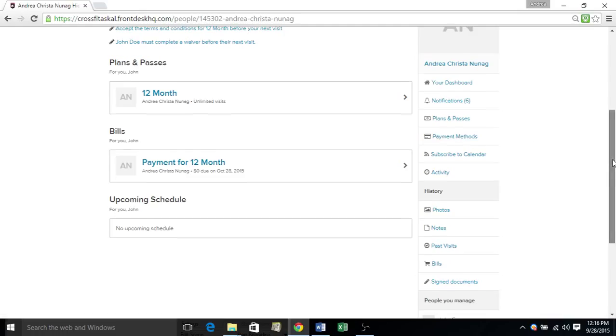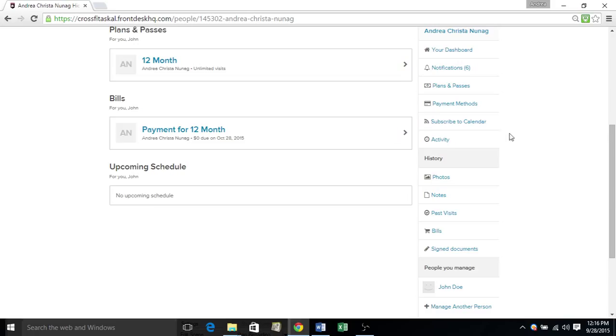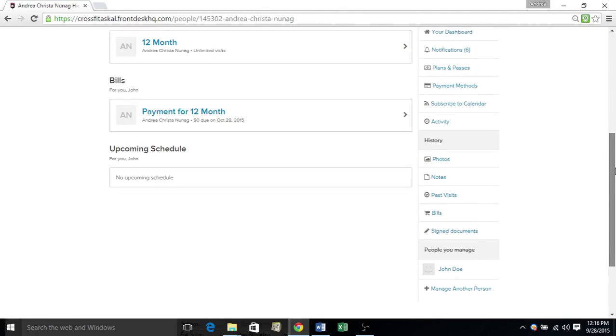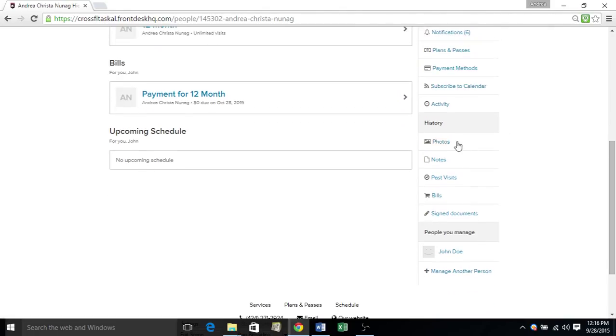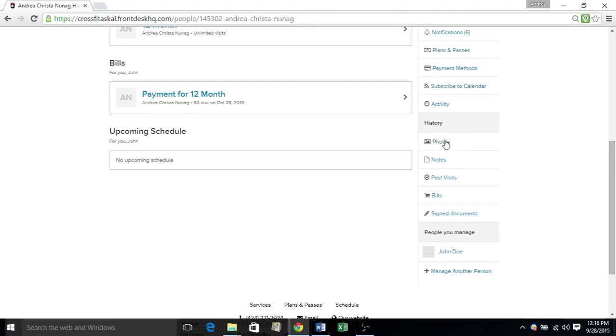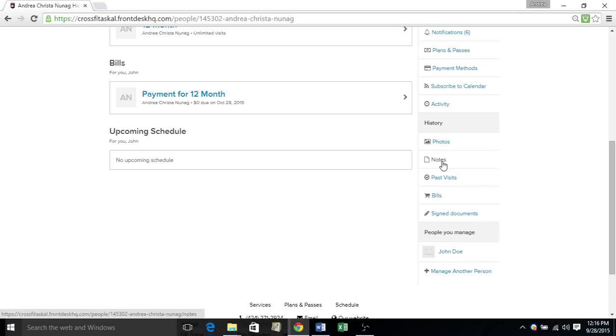You can add our calendar to your personal one. You can add photos. You don't have to do this, but we do recommend adding a profile picture of yourself. Any notes that you receive can be viewed here. Past visits, bills, and signed documents can be viewed here.